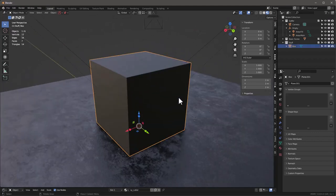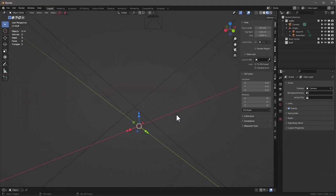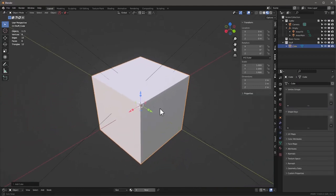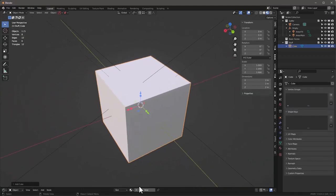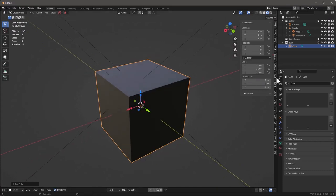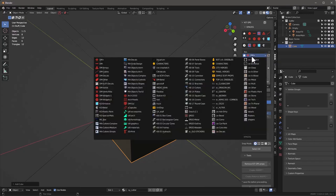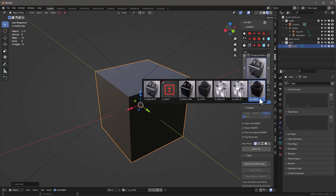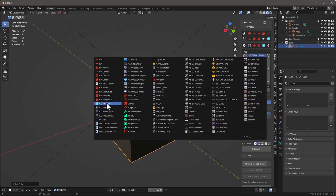I'll start by selecting everything, hitting X to delete, then Shift-A to add a mesh — a cube. I'm going to assign it the SY cutter material. For those who don't know, that material is found in the KO Special Mats right here. It's the SY cutter — it's what I use for all the cutting inserts I create. You're welcome to use any of these materials.